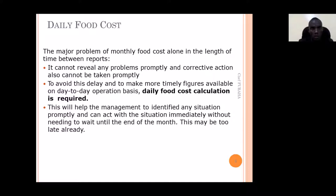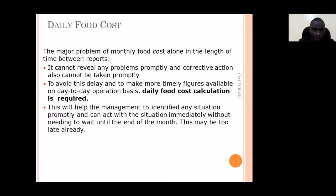When we talk about daily food cost — why do we need to calculate it? Why do we keep calculating it daily? Why can't we wait for a certain period then get the food cost? Well, it cannot reveal any problem, and corrective actions cannot be taken promptly if we don't calculate food cost on a daily basis. Problems may not be realized and corrected in the right time.